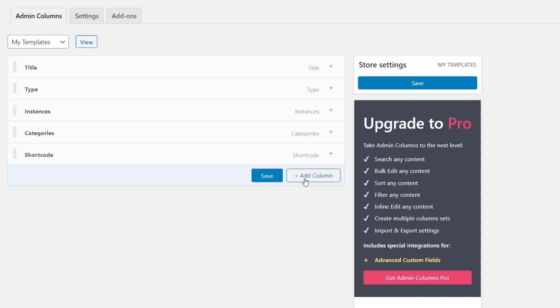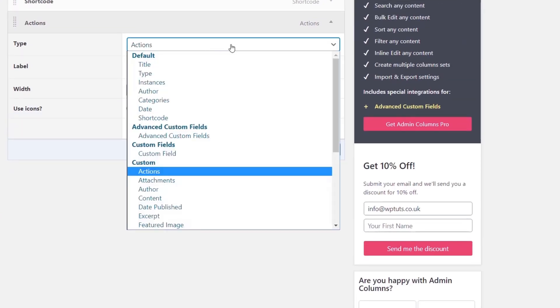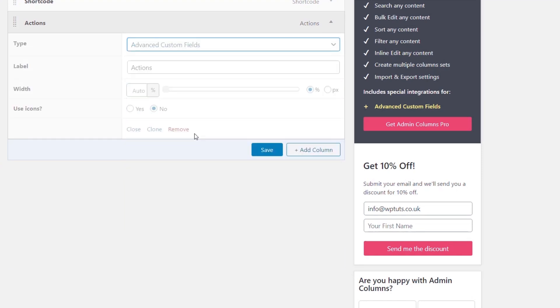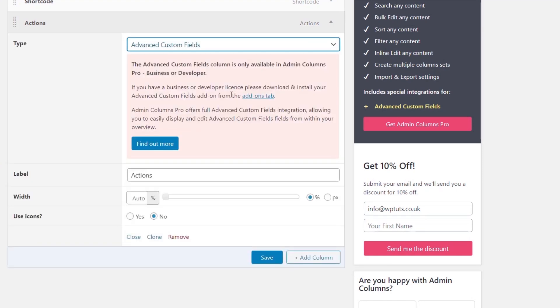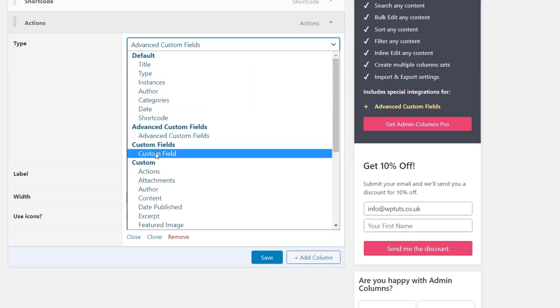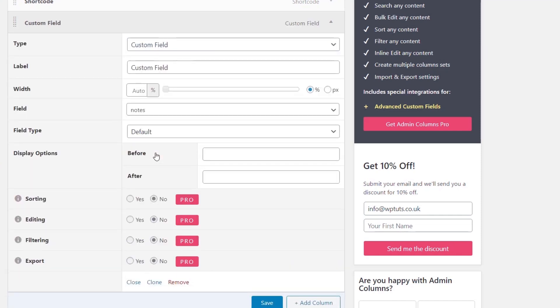Now what we can do is click on Add Column. If we come down and change this from Actions and come down and say Advanced Custom Fields, you'll see we get a notice saying you need the pro version. And that's true. You do need the pro version to do most things, but not everything. So what we're going to do is come down and say Custom Field. Choose that, we can use that option.